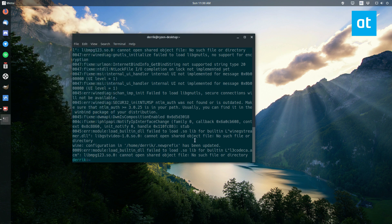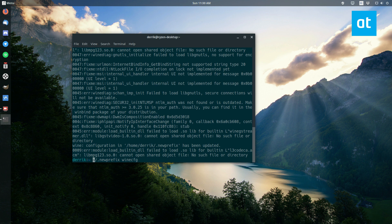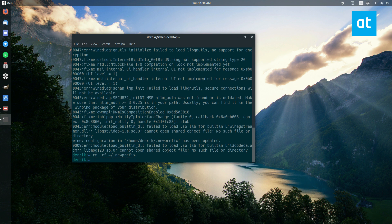And just to get out of it, if you want to delete your new prefix, all you got to do is just do rm -rf, and then the name of the folder, and that will delete the new prefix.